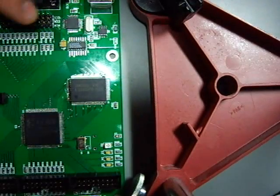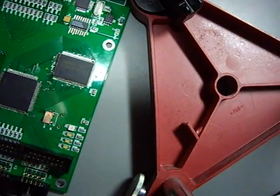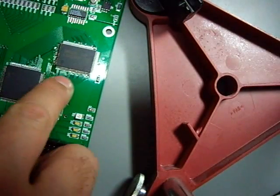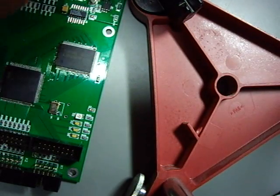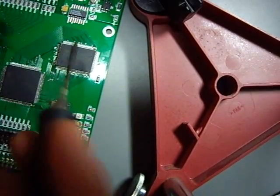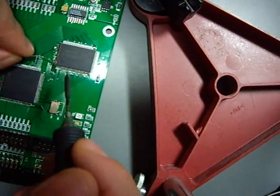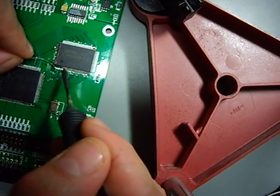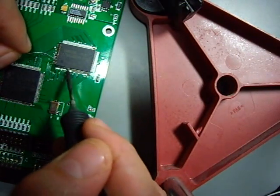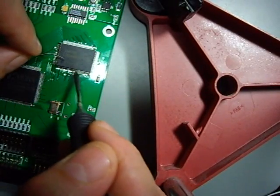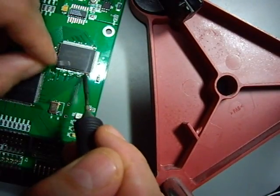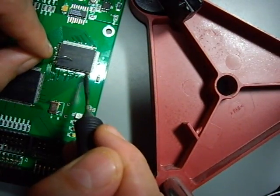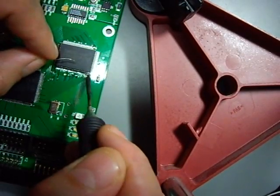For demonstration purposes, let's do this with the second side also. There's already flux on this side. The flux makes it pretty easy to evenly distribute the solder without making too many bridges. It's very likely that there are a few bridges, especially on the end.